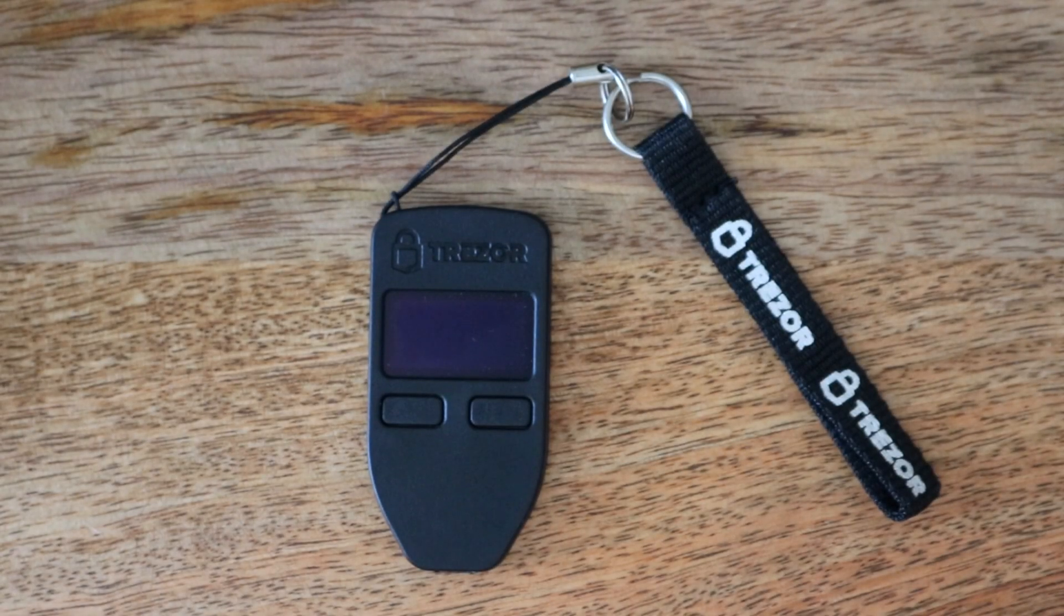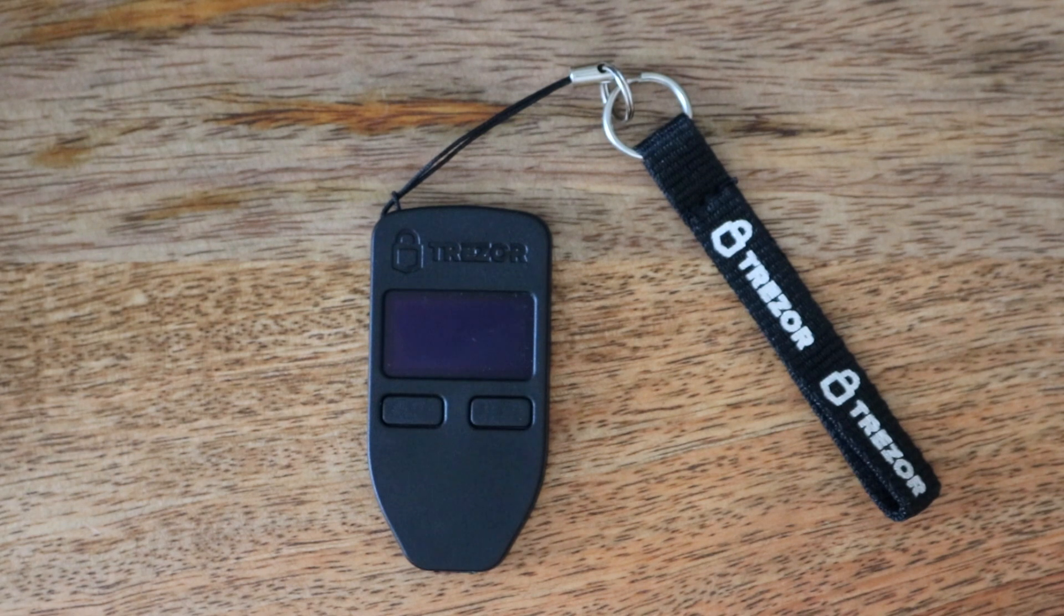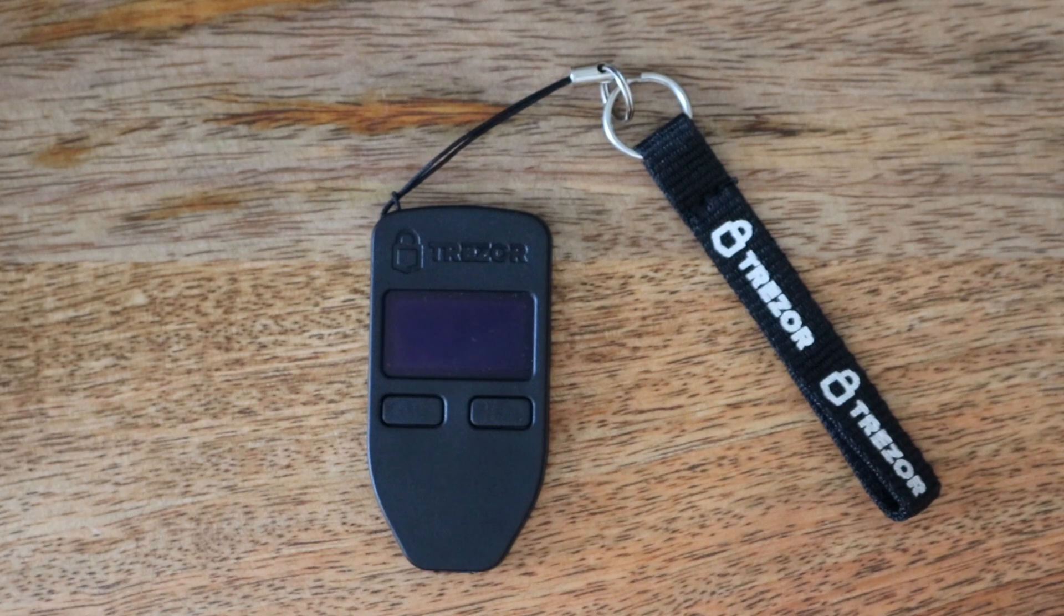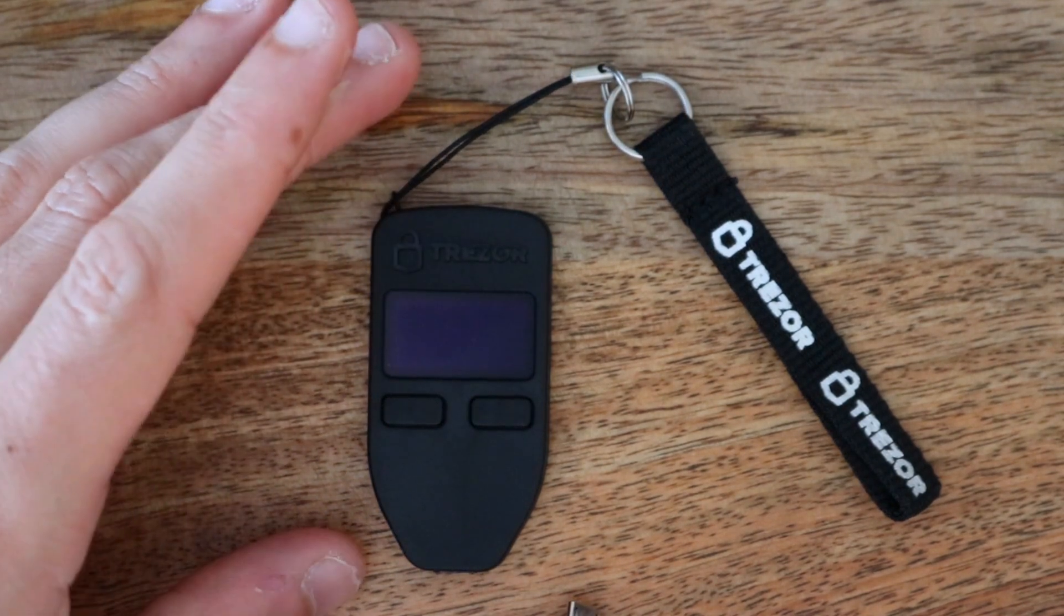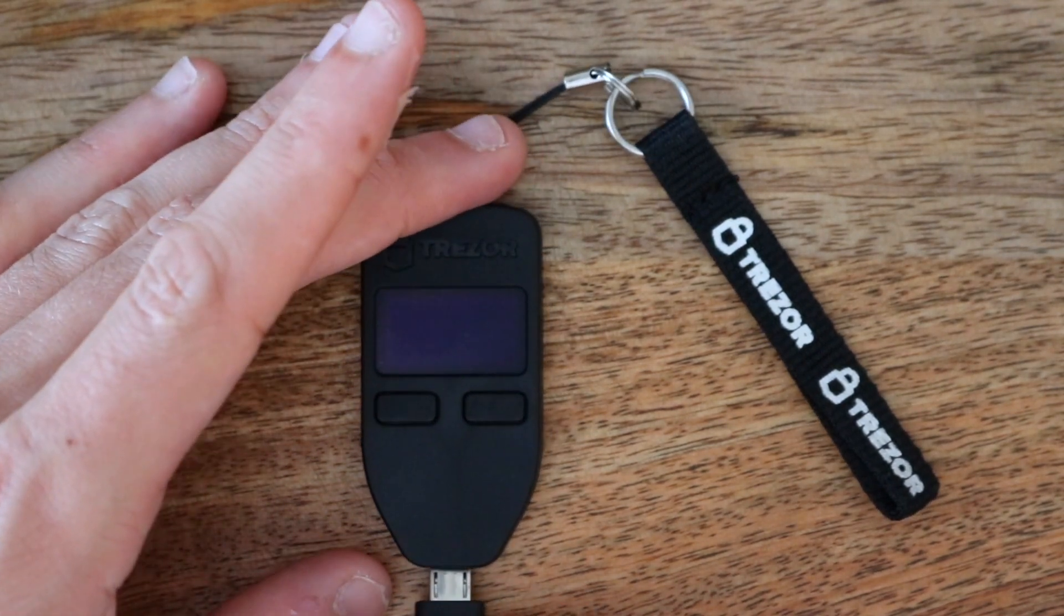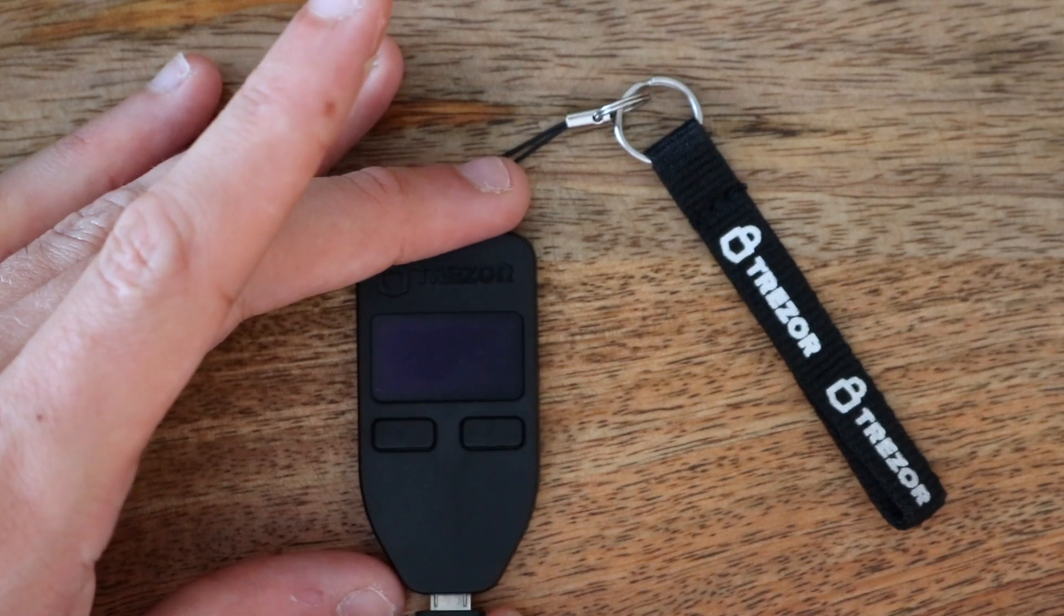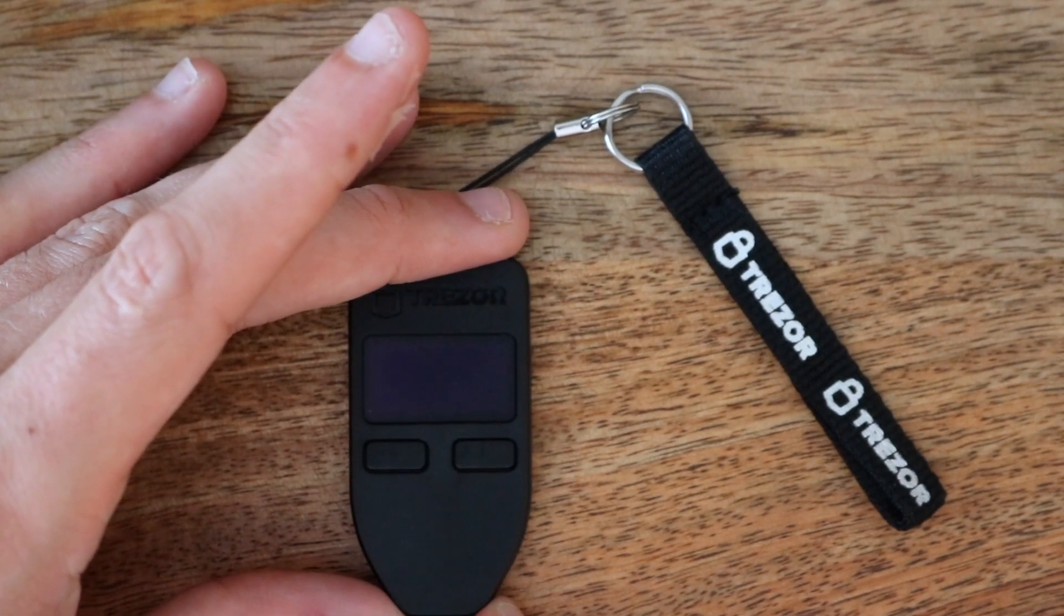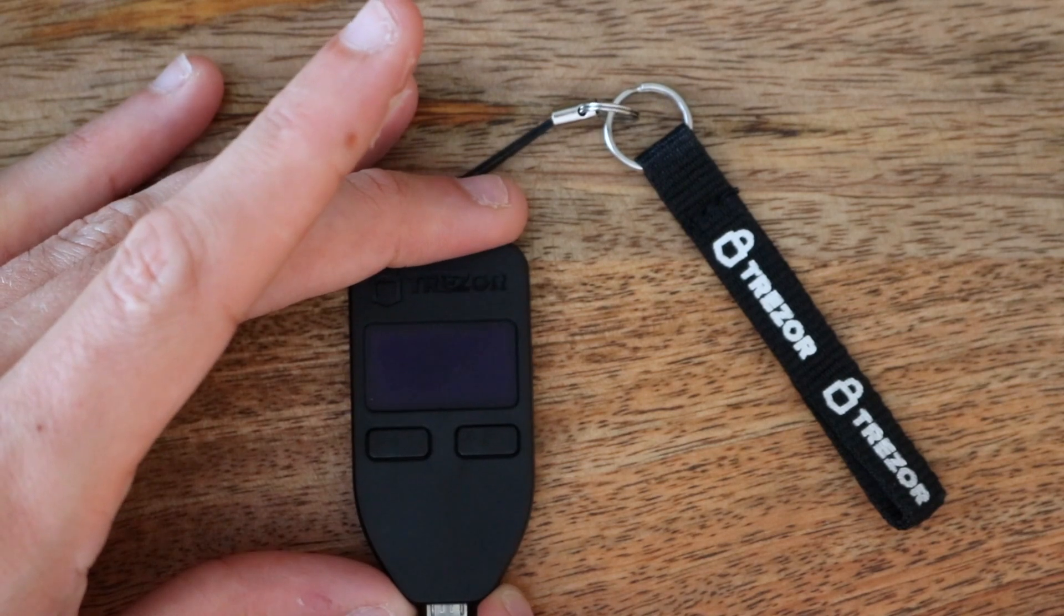Okay guys, so now it's time we go through the 25th word protection setup for a Trezor device. I'm using a Trezor 1 today. There's obviously the Trezor Model T or something like that that just came out, but the process is the same as far as I know. And if not, you can always look it up online. So let's get into it.